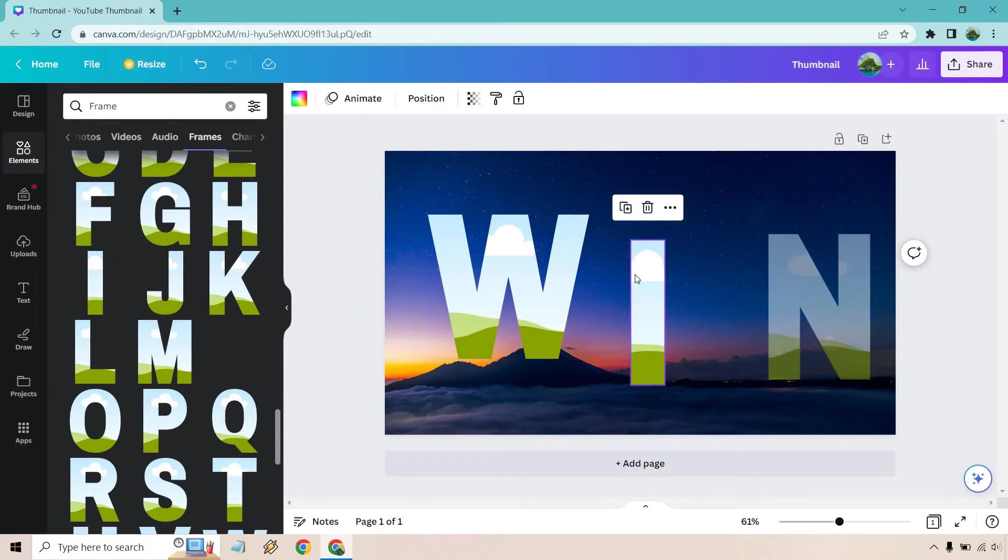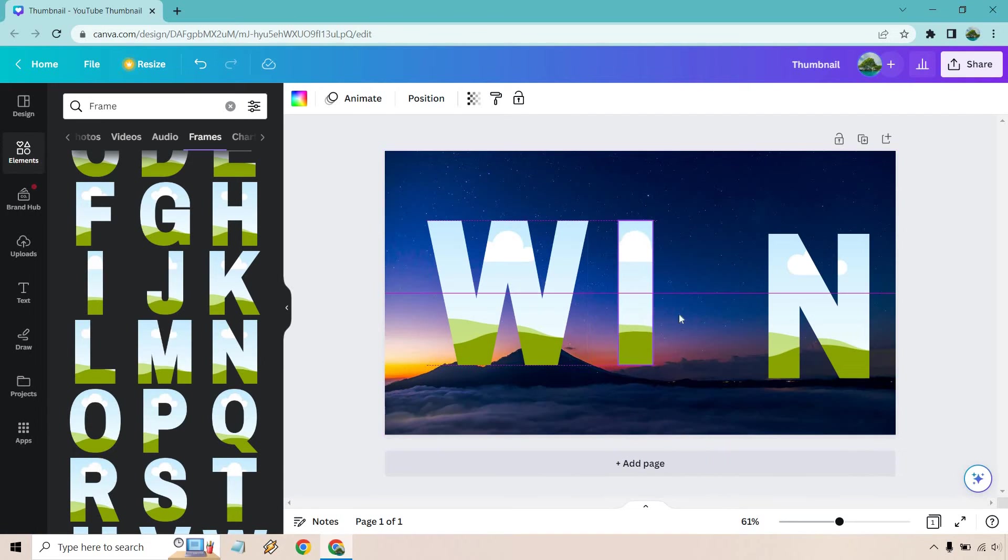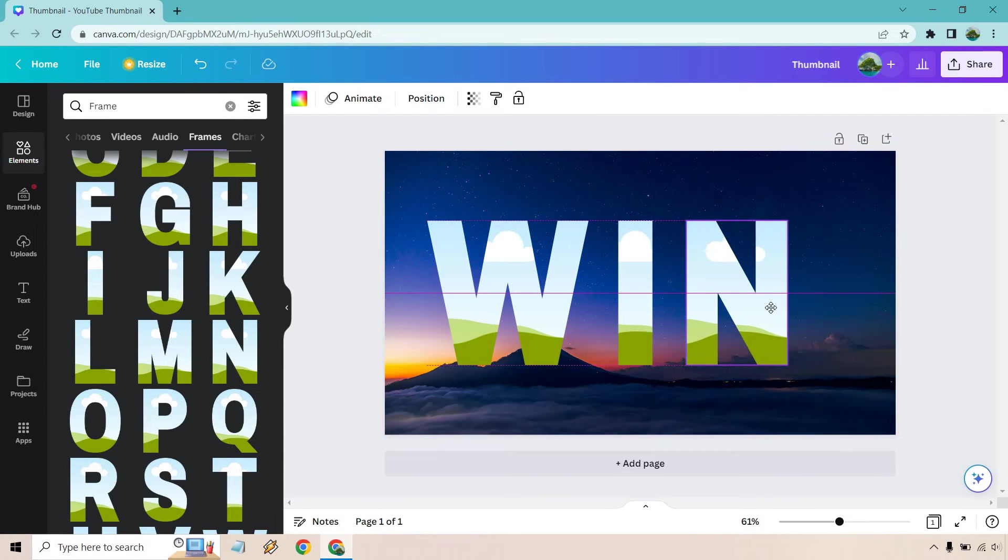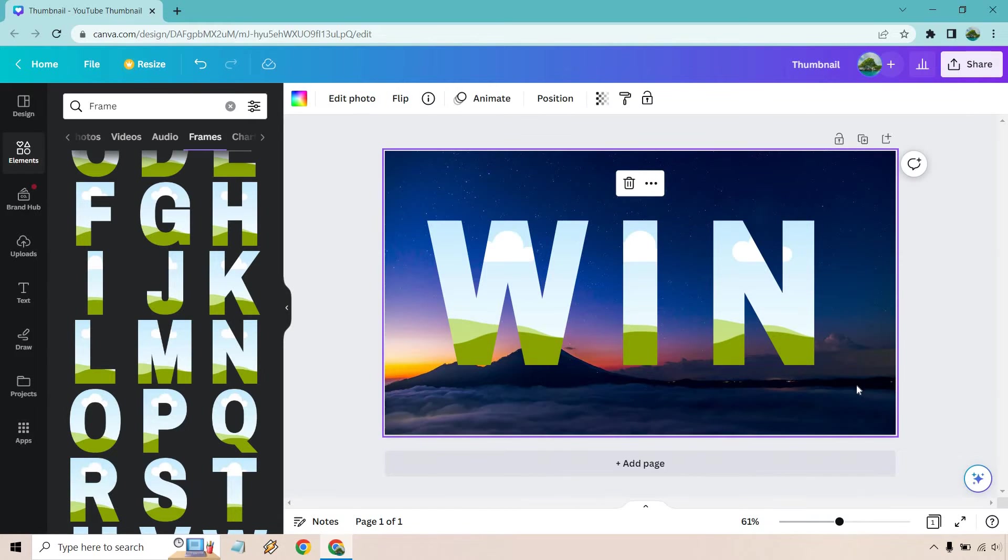And let's go with that. What we can do is obviously center this, make it look better. Canva makes it pretty easy to do. Let's do something like that. That looks great.